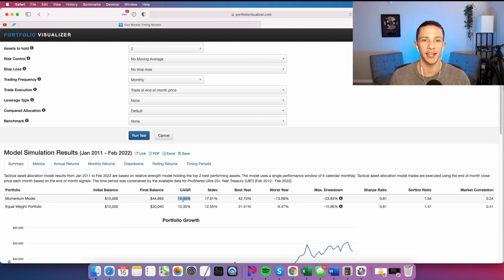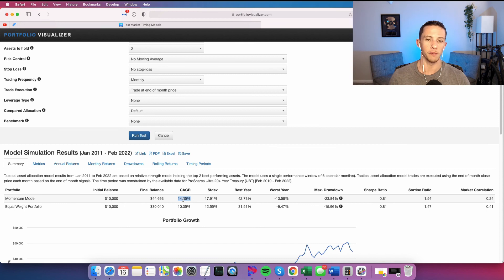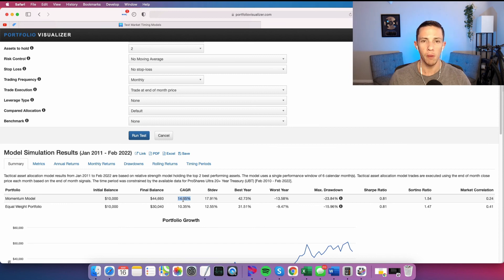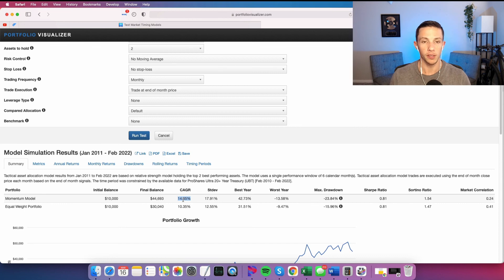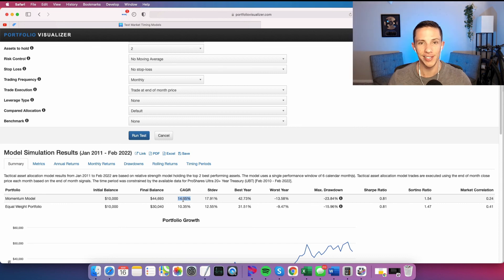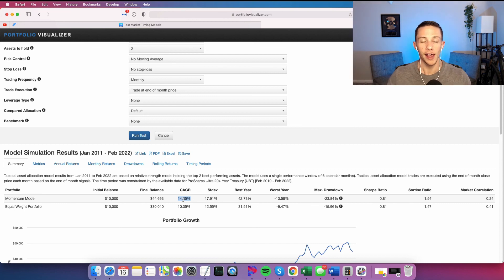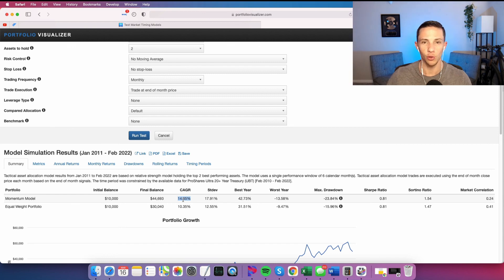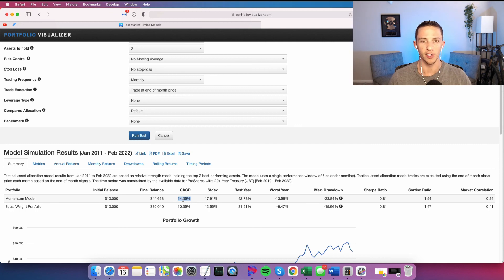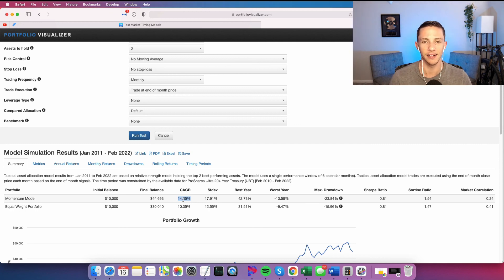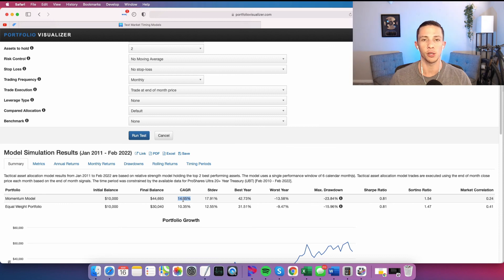If you're in a lower tax bracket, it doesn't really fundamentally matter or won't matter as much. You'll still pay more taxes than you would if you were holding the static portfolio. The other option is you move to Puerto Rico and sign up for the Act 20 and Act 22 and Act 60 and all that stuff and pay no capital gains tax. But taxes are something that you really need to consider whenever you're doing an active strategy.